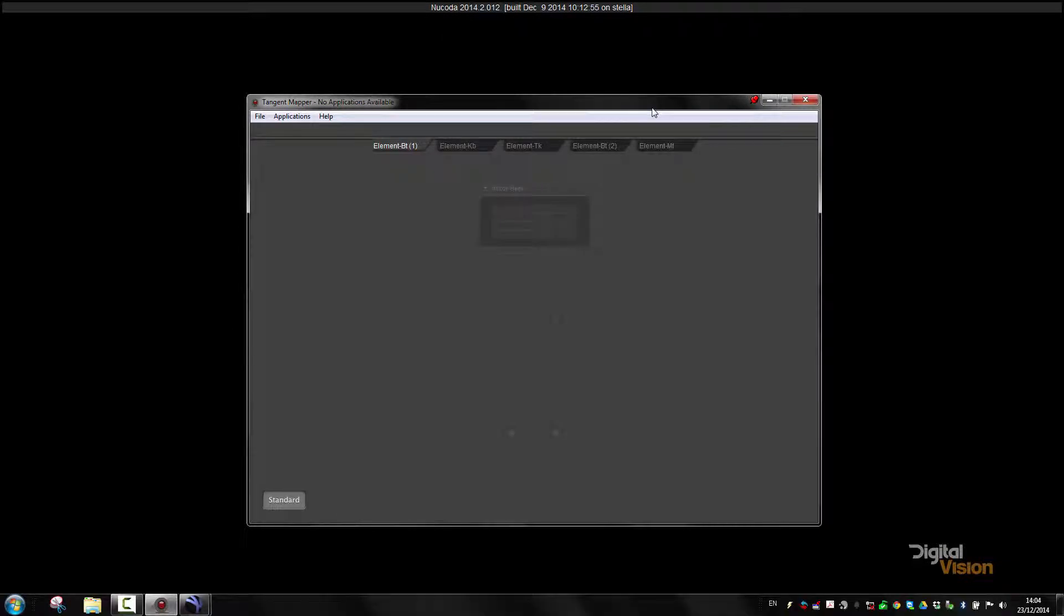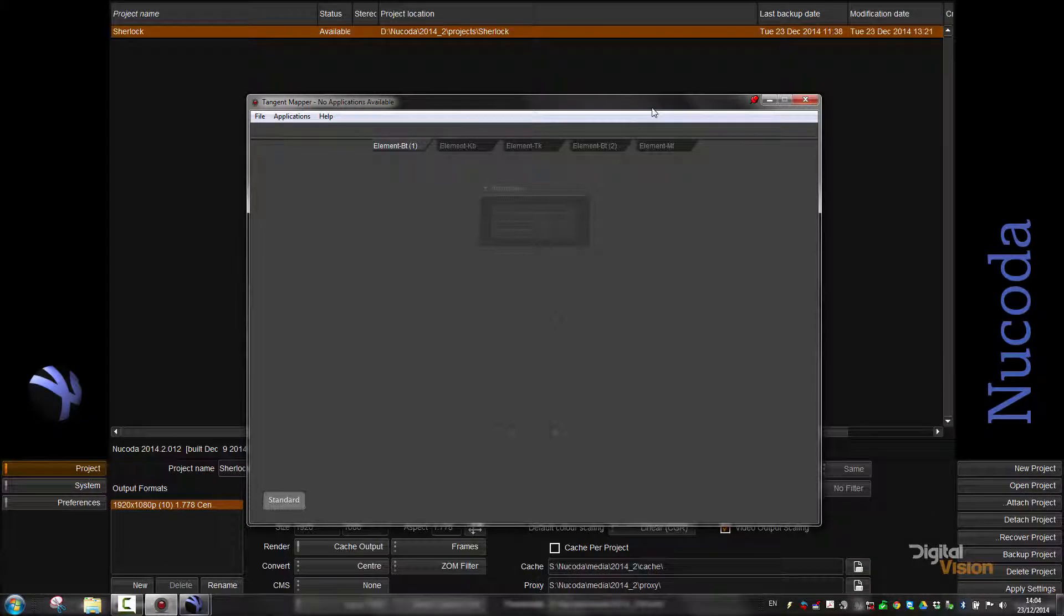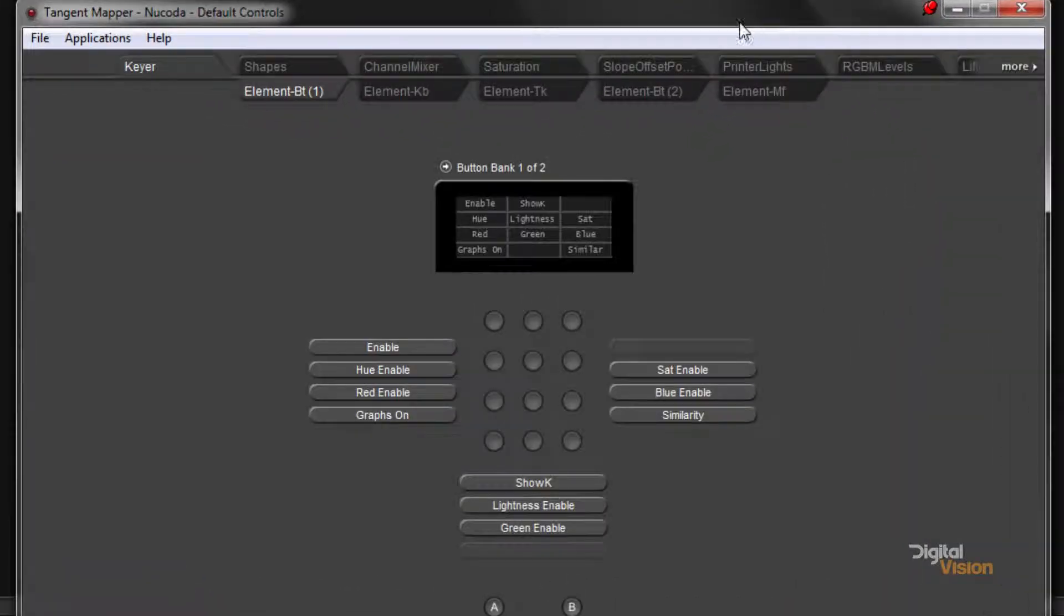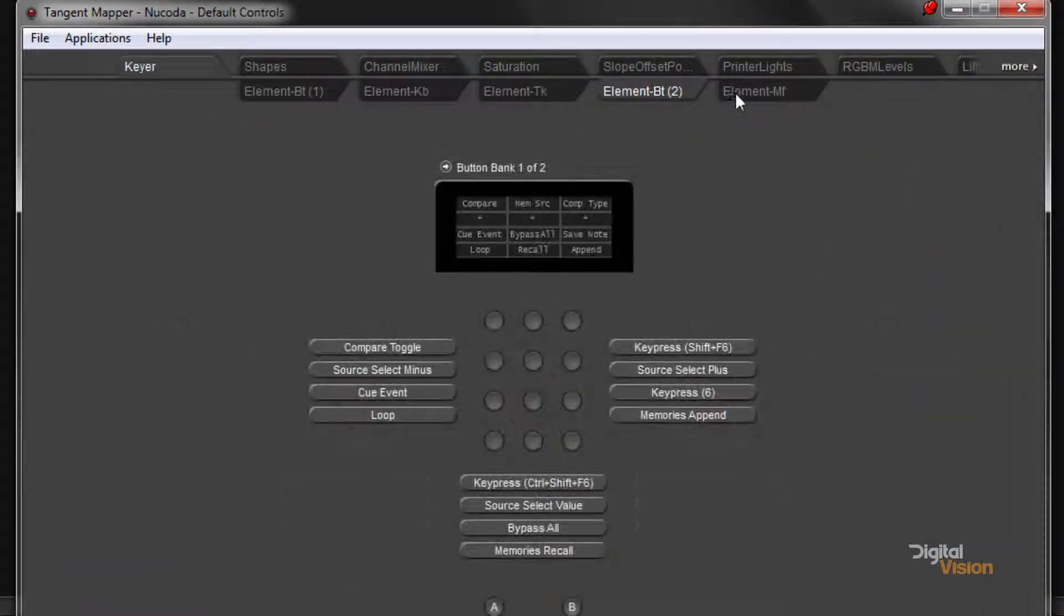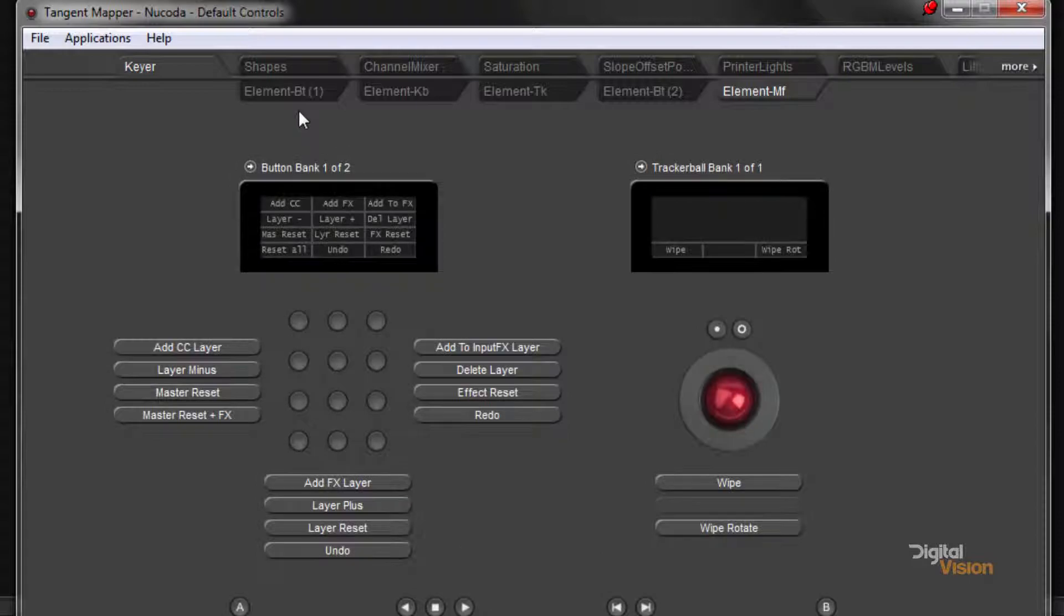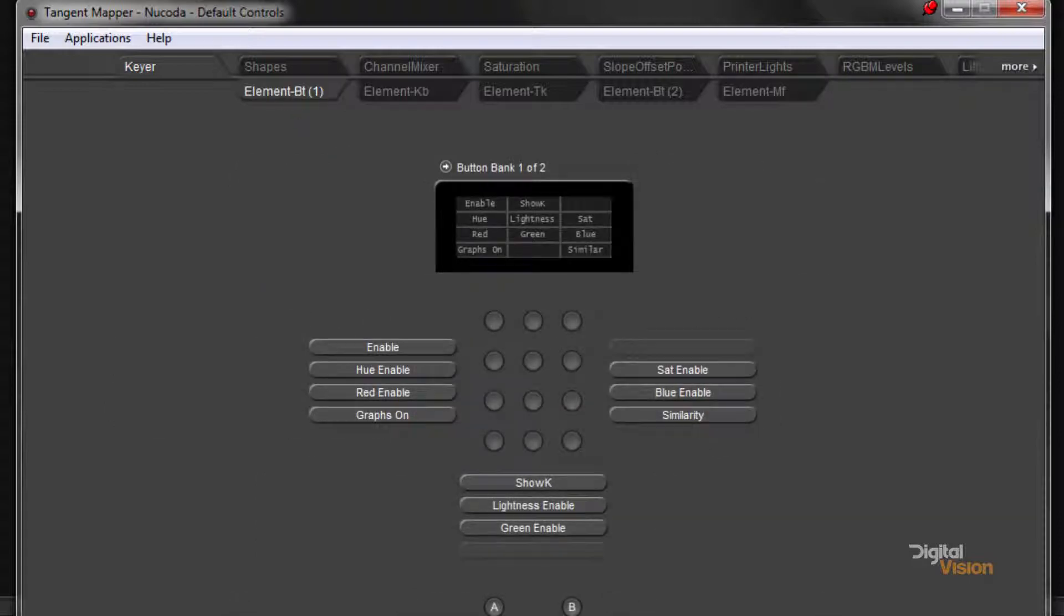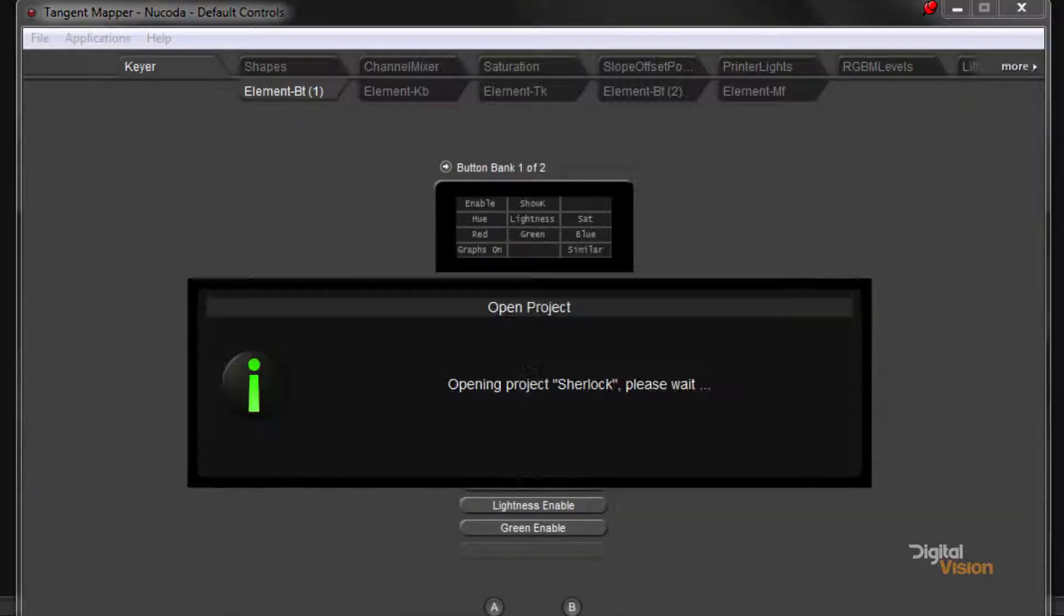As soon as Nucoda boots, or Phoenix boots up, you'll see that the mappings appear, and these are the default mappings.